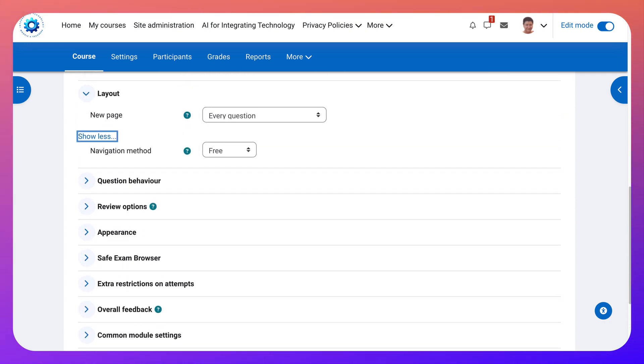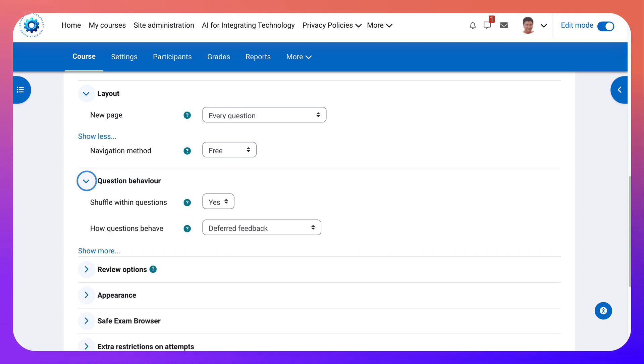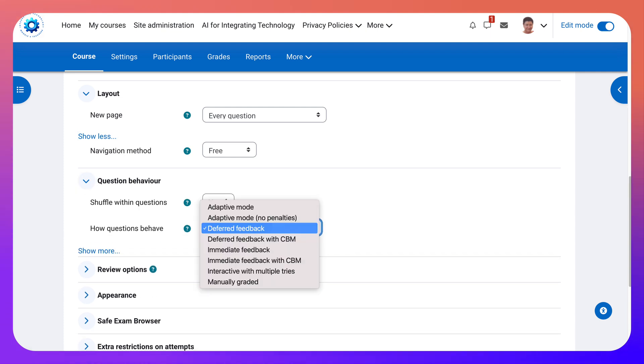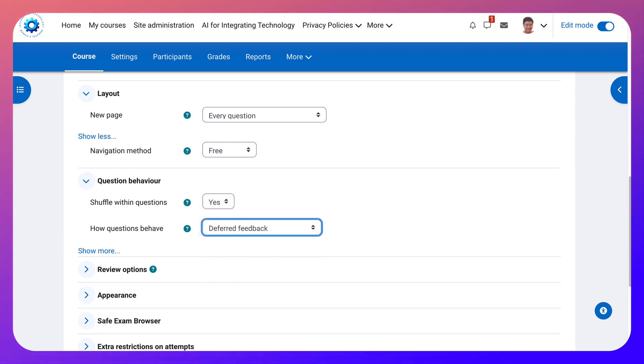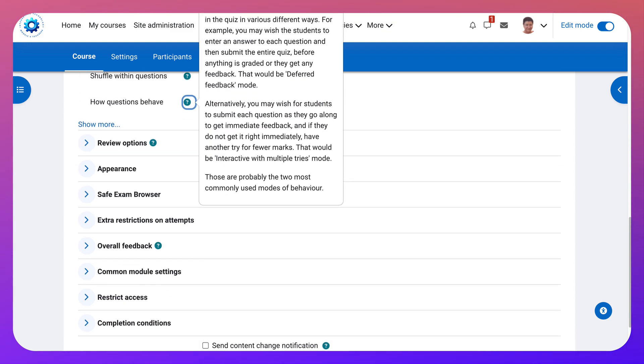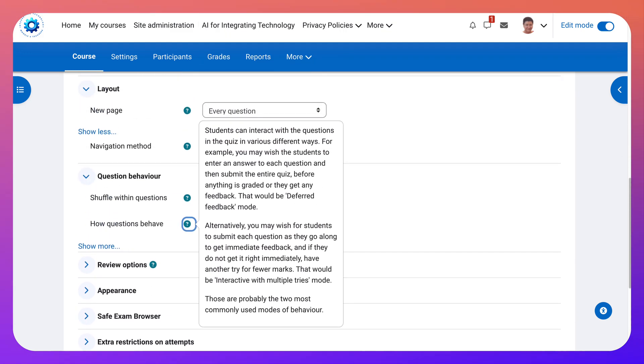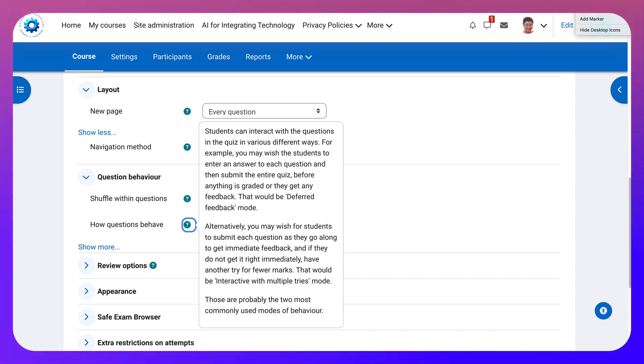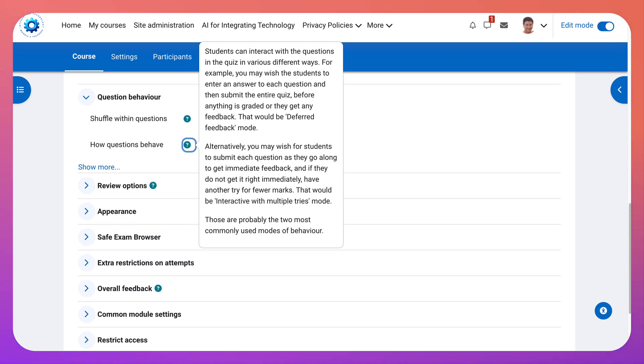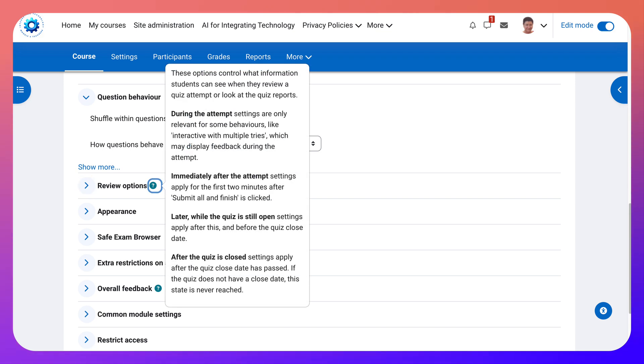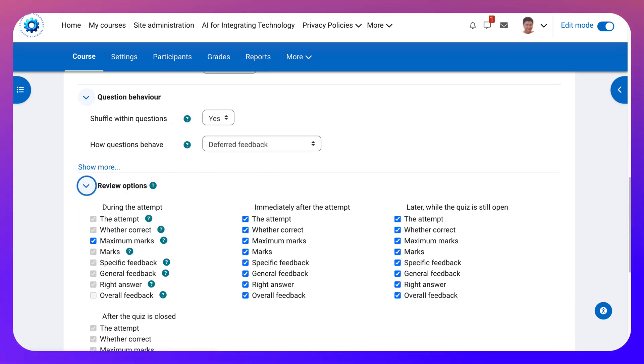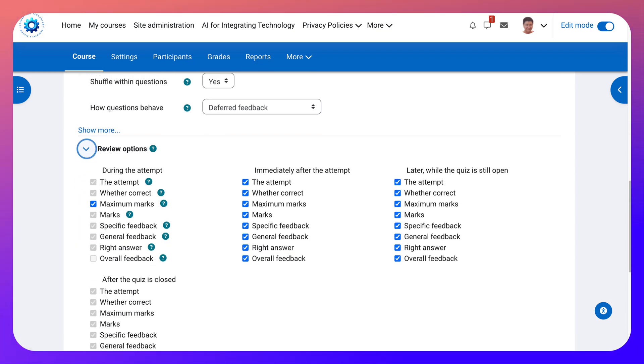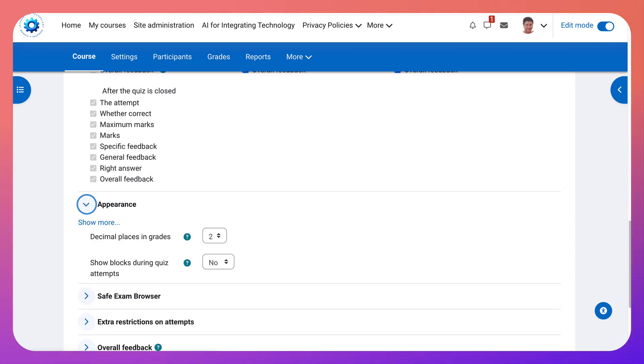Layout every question and then you can show more. This is the quiz. And then question behavior. You can decide which one you want. If you're not sure you just go to the question mark and it explains everything. And then let's continue here. Review options. That's up to you. You can choose whatever you want.